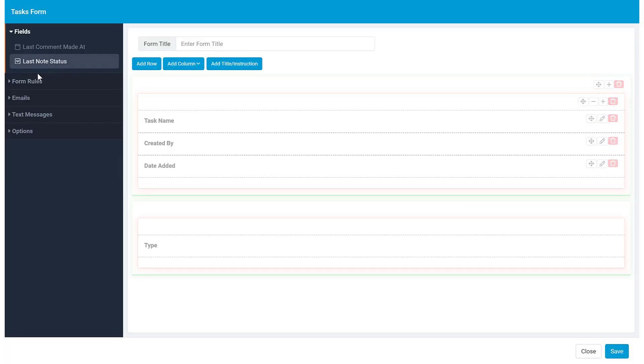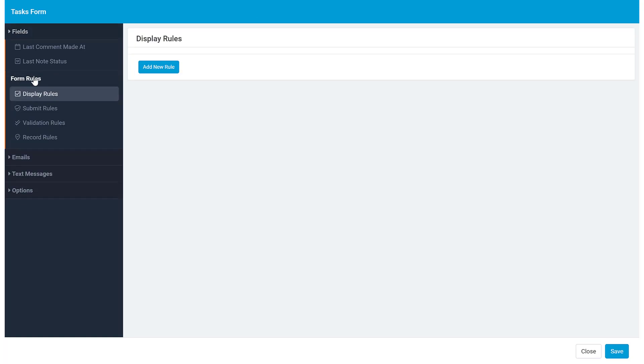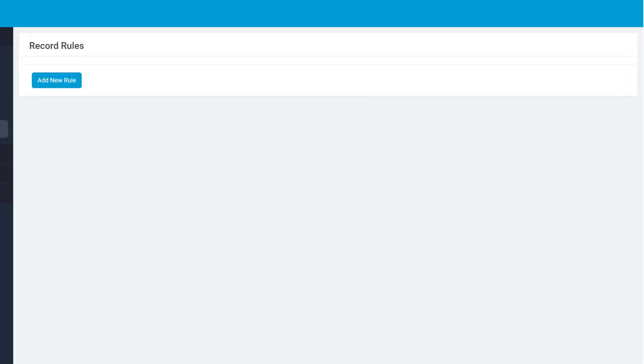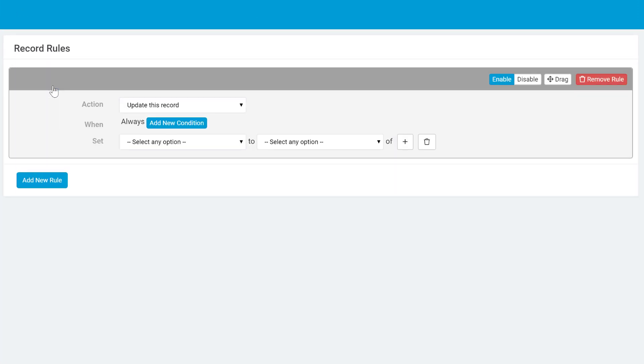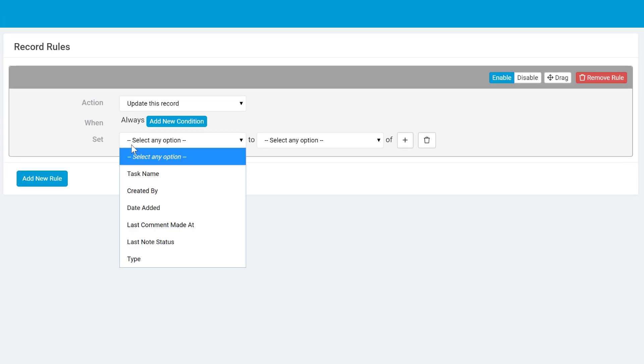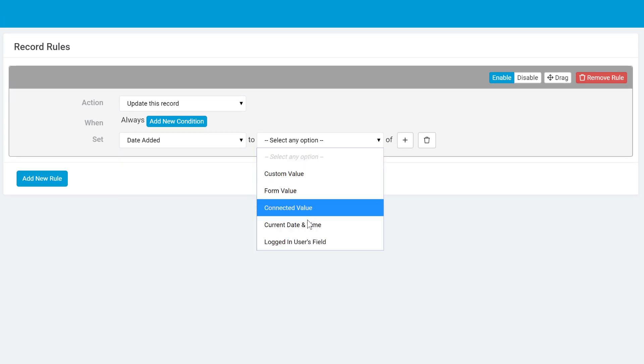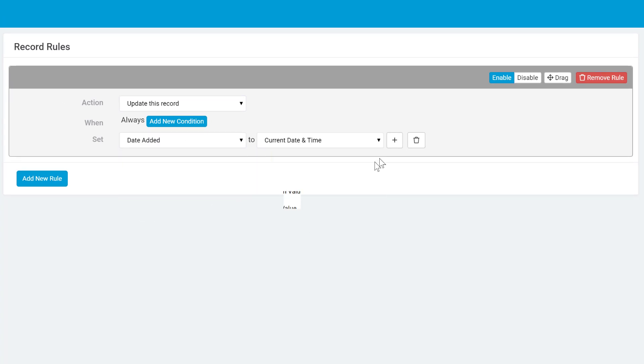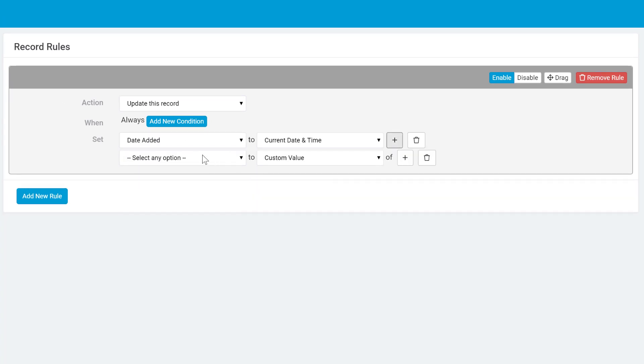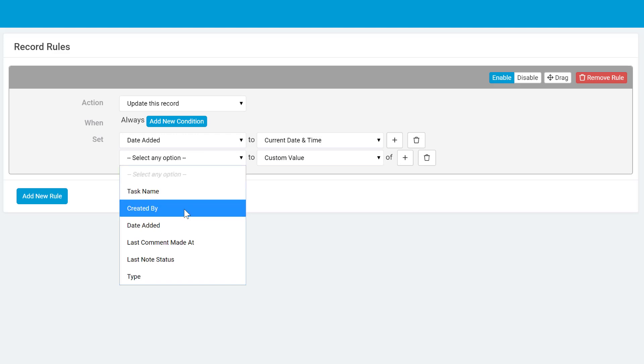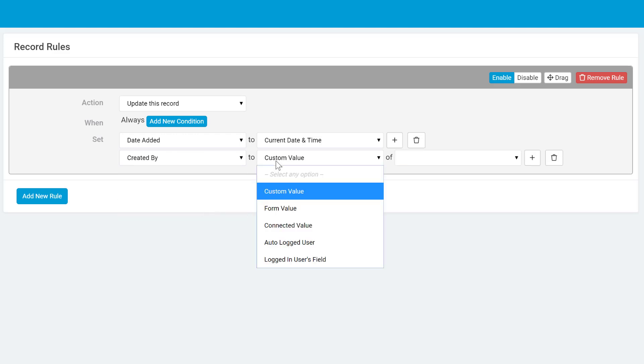To accomplish this automation, we go to the record rules in the tasks form. From here we can choose update this record and set the task added at field to the current date and time. Then we can set the task created by field to the autologged user.